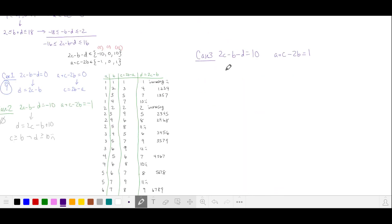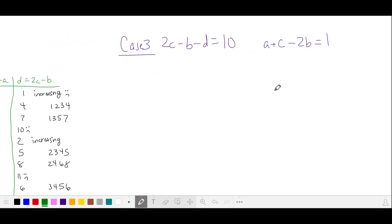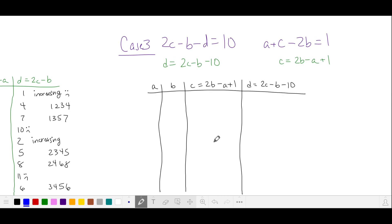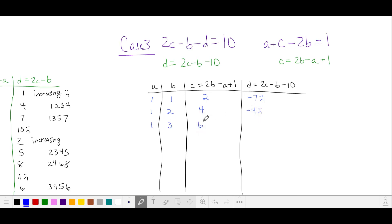Let's go on to case 3. This is when 2C minus B minus D is equal to 10, and A plus C minus 2B is equal to 1. We'll do the same thing: pick various values of A and B, solve for C, then use that to solve for D. Starting with A and B equals 1: C is 2 minus 1 plus 1 is 2; D is 4 minus 1 minus 10, which is negative — invalid. For 1 and 3: C is 6 minus 1 plus 1 is 6; D is 12 minus 3 is 9 — valid. For 1 and 4: C is 8 minus 1 plus 1 is 8; D is 16 minus 4 minus 10 is 2 — our first valid number.